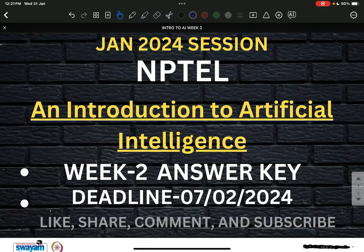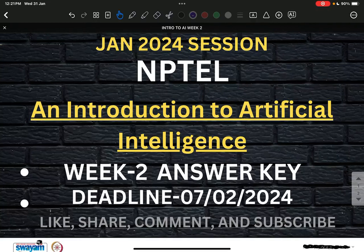Hello everyone, this is an Introduction to Artificial Intelligence paper answer key for Week 2 Assignment 2, whose deadline is 7/02/2024. Please do like, share, comment, and must subscribe.